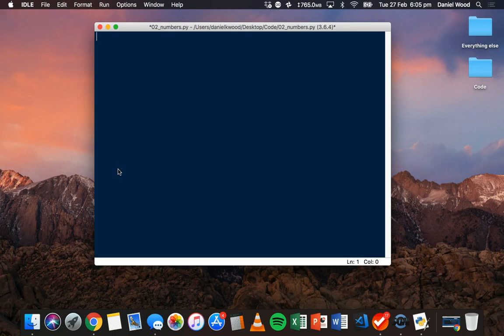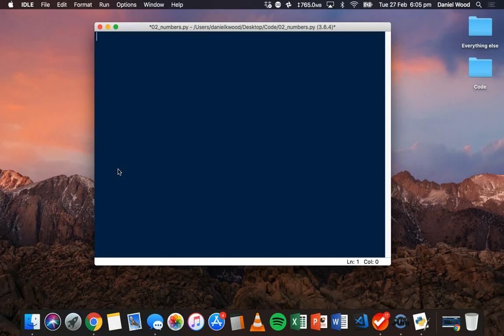In the previous tutorial, we looked at how to use the print statement to display a string of text, or a string of characters - letters, numbers, punctuation marks, things like that.